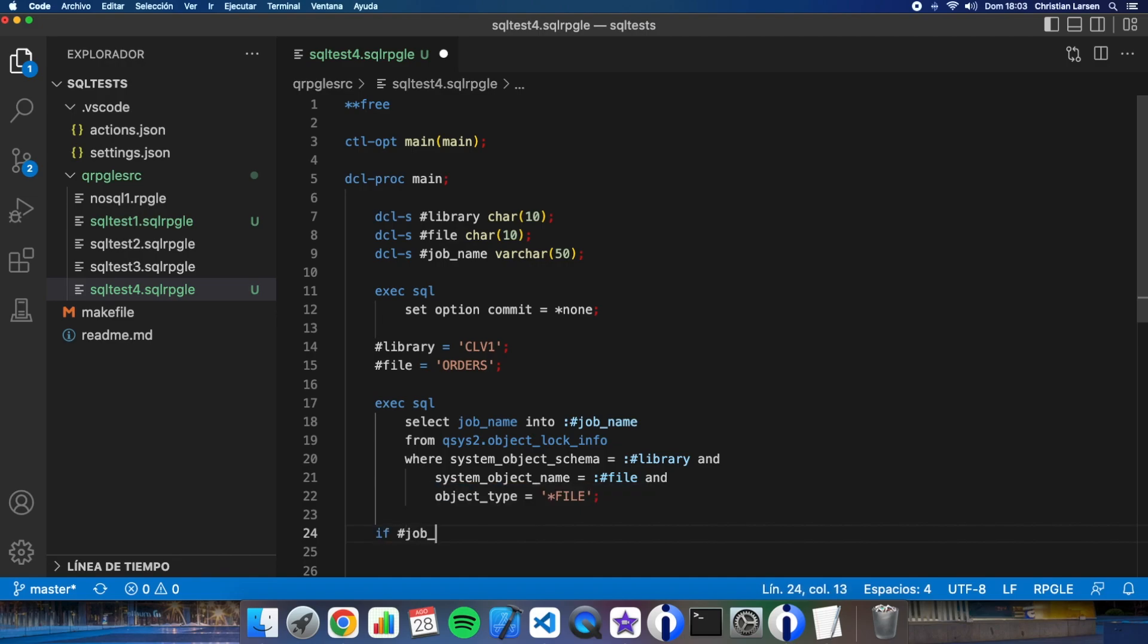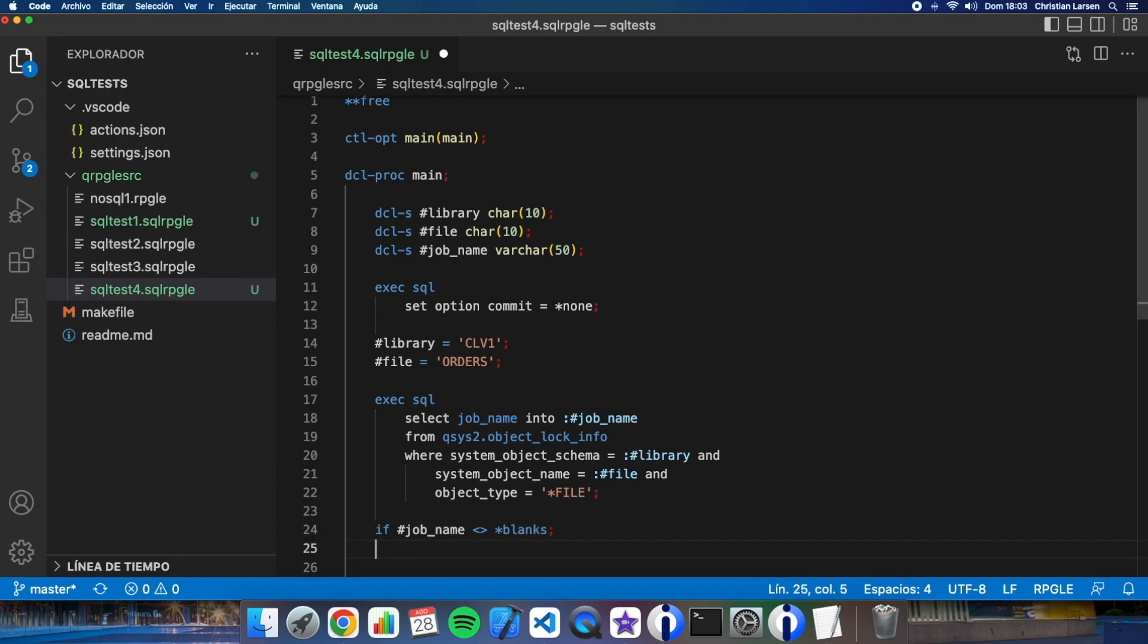Okay, and now if job_name is different than blanks, it's because the object is locked.